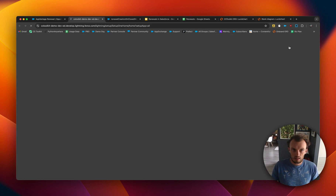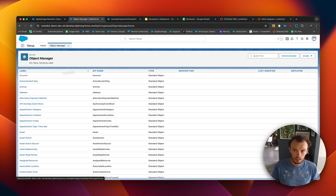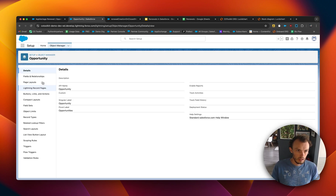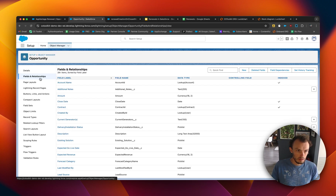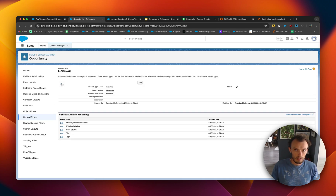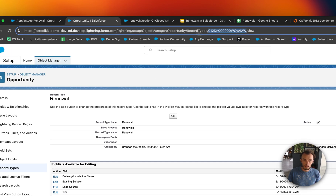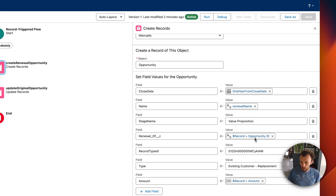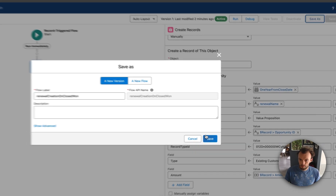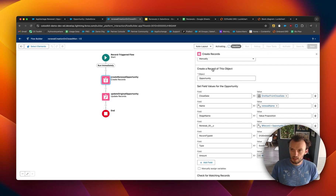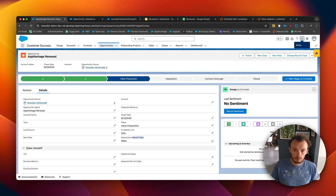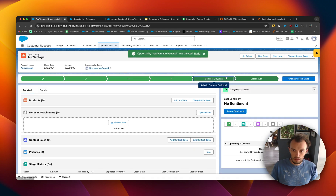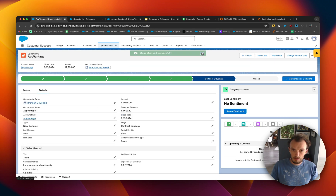To get the record type ID, go to Setup, Object Manager, Opportunity, Record Types, click on Renewal, and get the ID from the URL. We'll go back to the flow and add that in, then save and activate it. We'll delete the old renewal, go back to the original opportunity, and re-trigger the flow by marking it as Closed Won again.